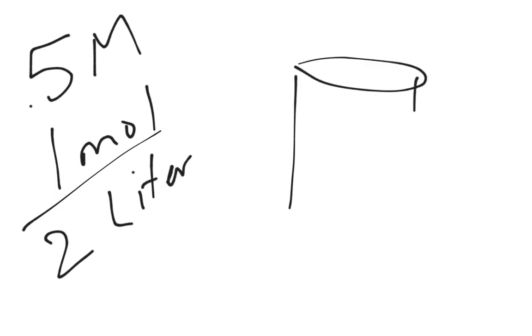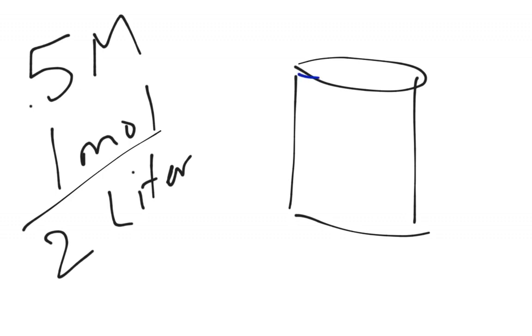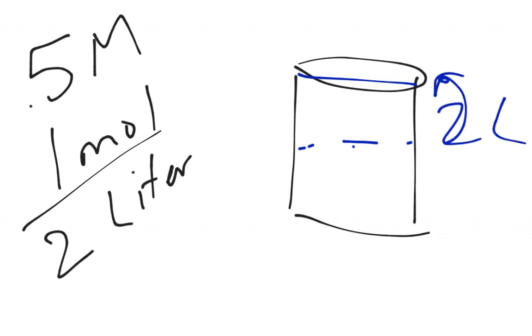Well, so now when I draw my glass, instead of changing the number of dots that I had in my first one, I'm going to change the amount of liquid I have. So instead of having my liquid down here like we had it before, I'm going to double that and put it up there. And so I have 2 liters of water now.